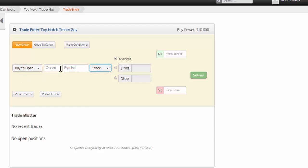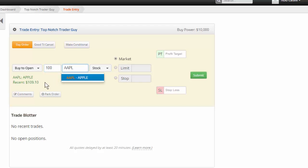And you can see that it says buy to open. I'll do a quantity of 100 and I'll put in my symbol, which is Apple. Now it's showing that Apple's 109.10.